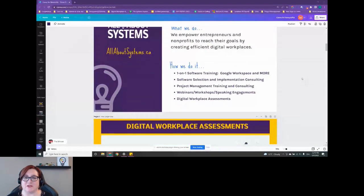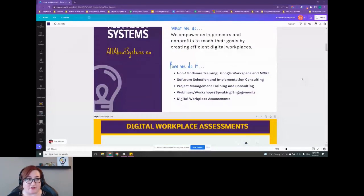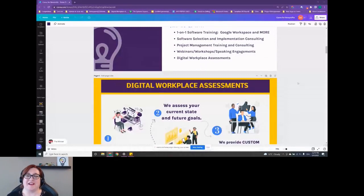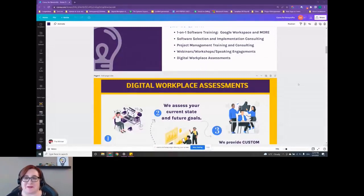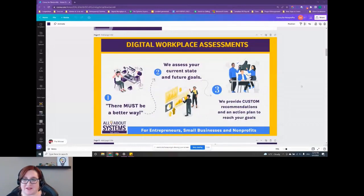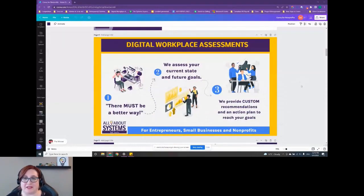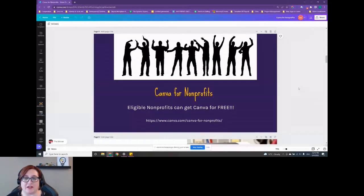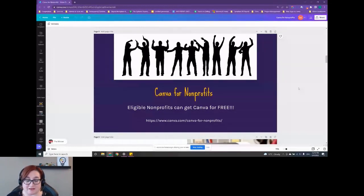I offer training and project management assistance and consulting and software selection and consulting. I do a lot of webinars and workshops. I also offer digital workplace assessments if that's something you're interested in. For today I really want to get to talking about Canva and helping you guys realize how you can use it in your nonprofit to create amazing projects and content.